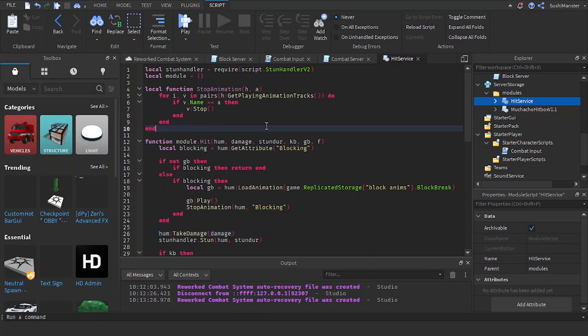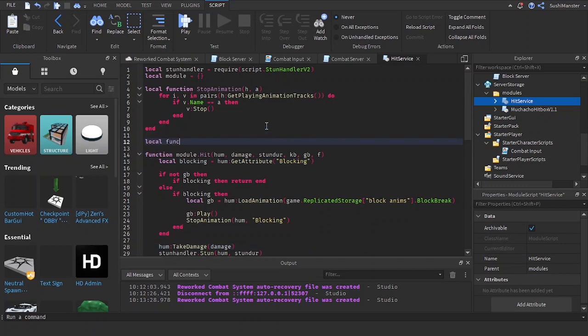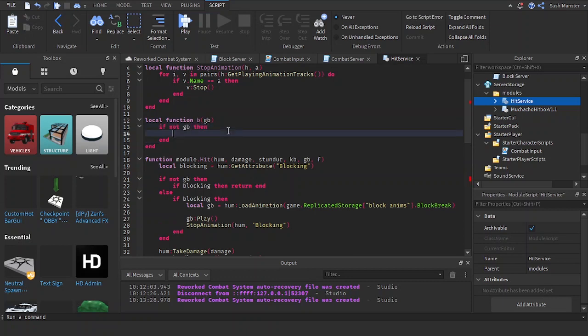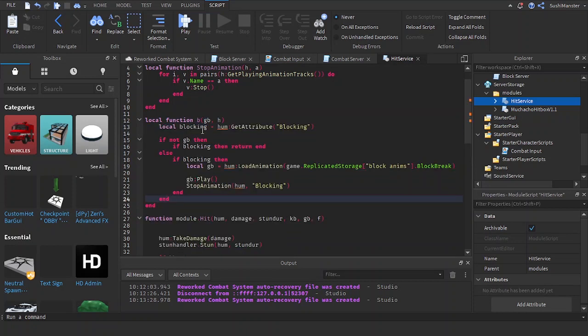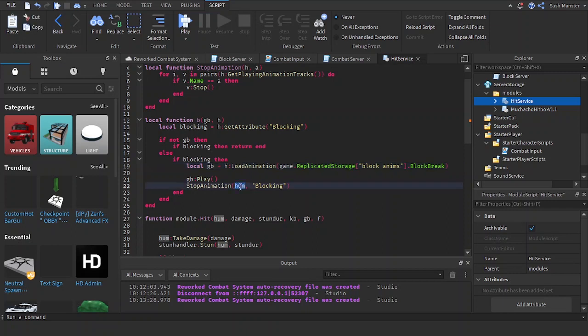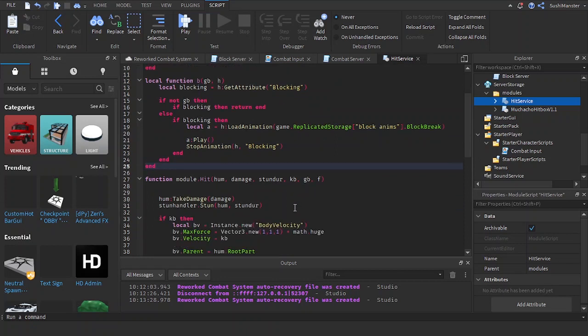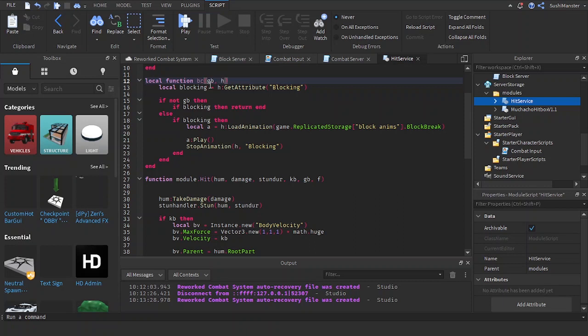Honestly, let's just make a new function for this, so it's cleaner. Hum, get block or guardbreak. If not guardbreak, then the humanoid, let's copy this, paste it here. And let's put this inside of here. Let's name this block check. The guardbreak parameter, and the humanoid parameter.